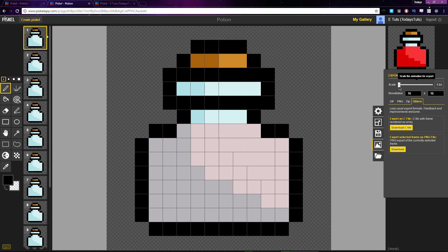So this potion is 16 pixels by 16 pixels. If you need it to be twice as big, just drag the slider up to 32 by 32. You can scale the sprite up to 32 times its original scale.